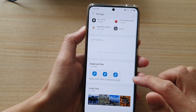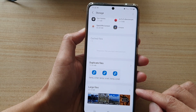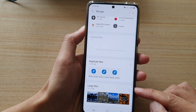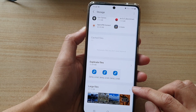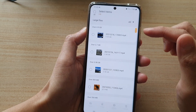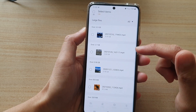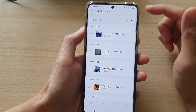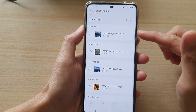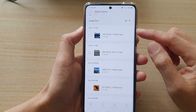In storage, go down and in the last section tap on large files. Here it will show you a list of all the large files, and you can see that at the top is the largest file.